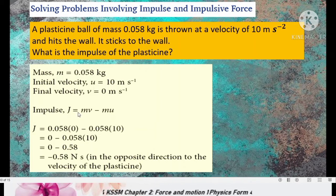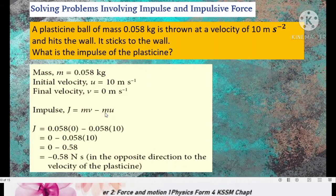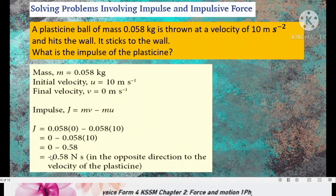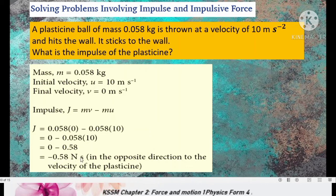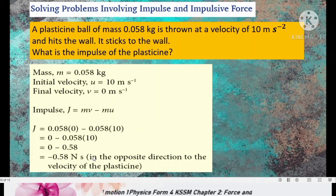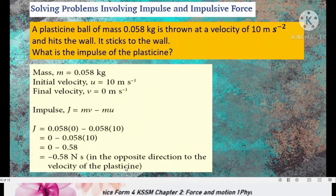Impulse equals the change in momentum, meaning final momentum minus initial momentum. Substituting all the values, we get the value of negative 0.58 newton second. The value is negative because the impulse acts in the opposite direction to the velocity of the plasticine.